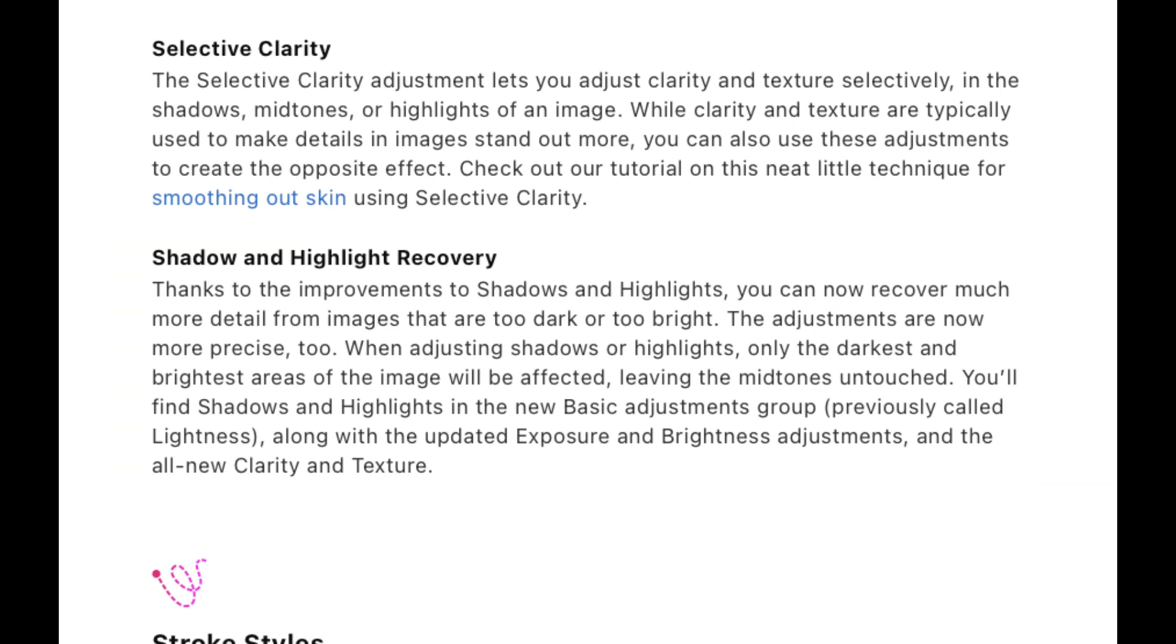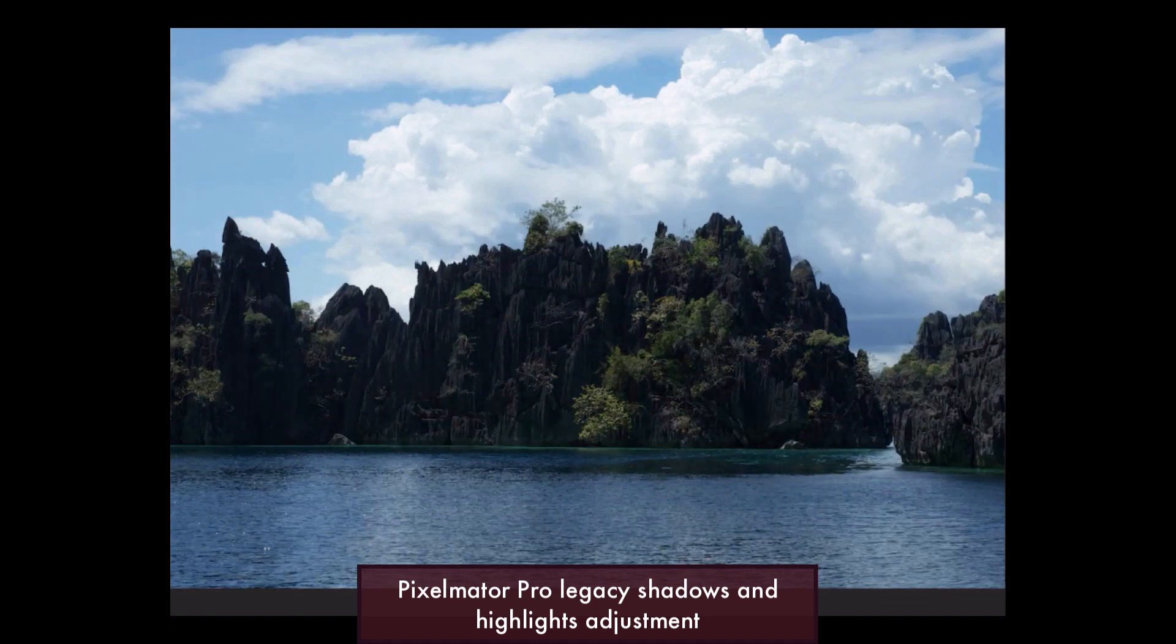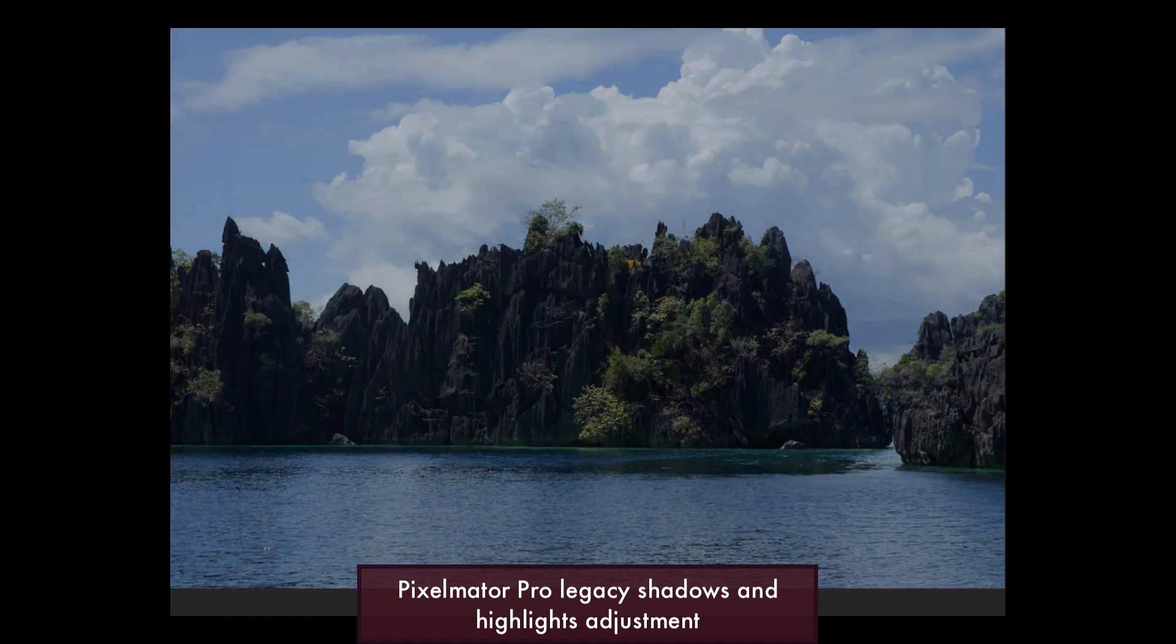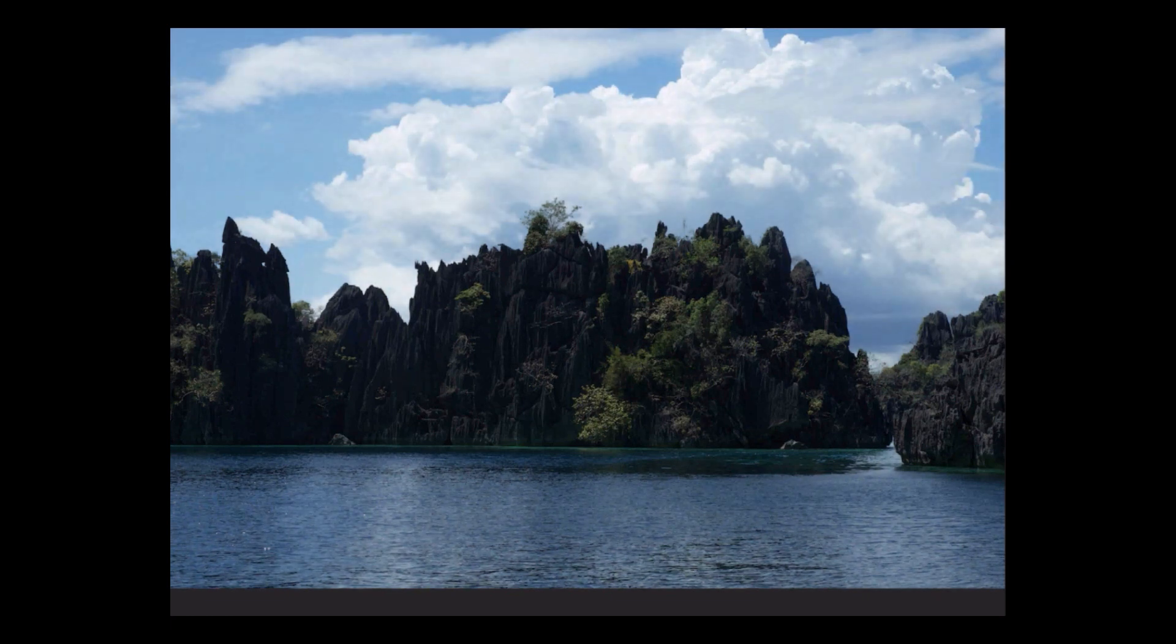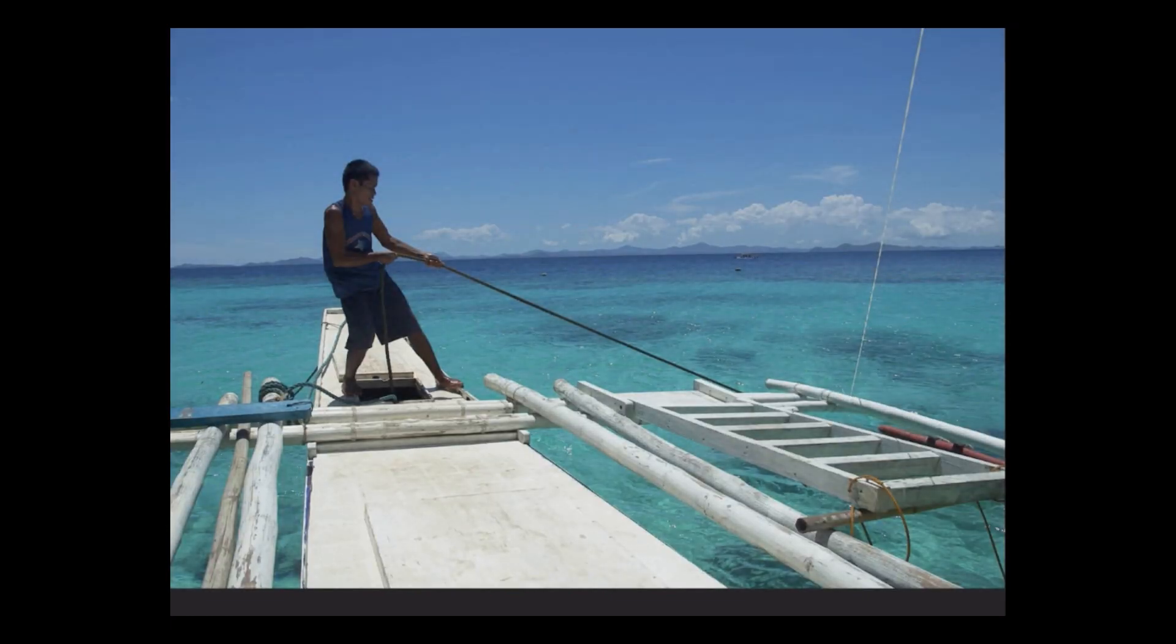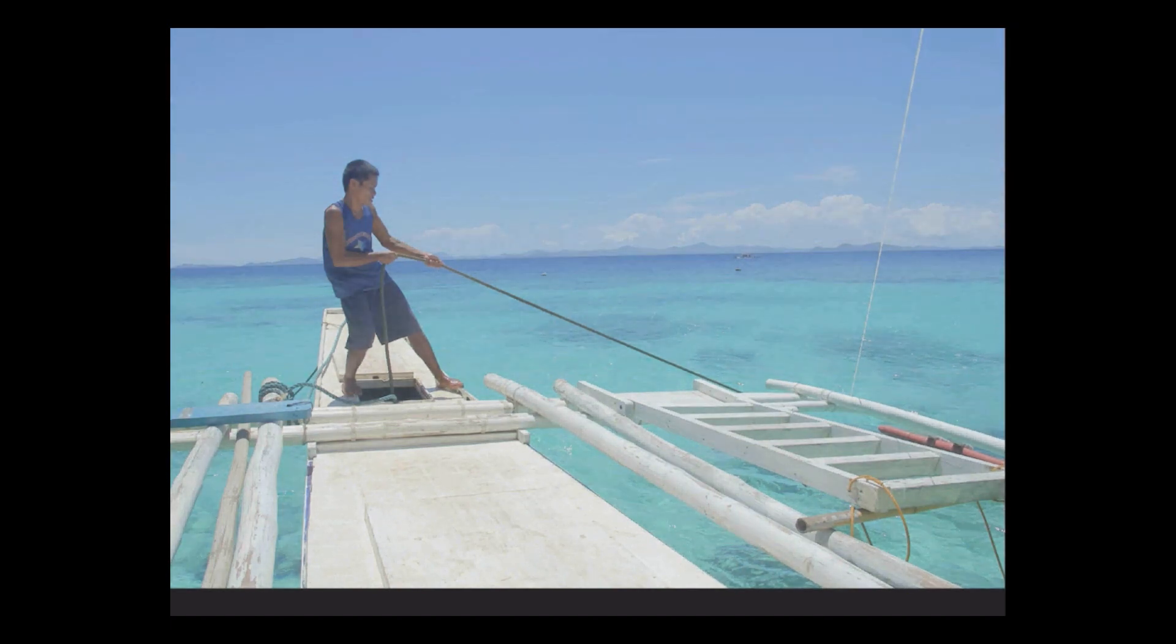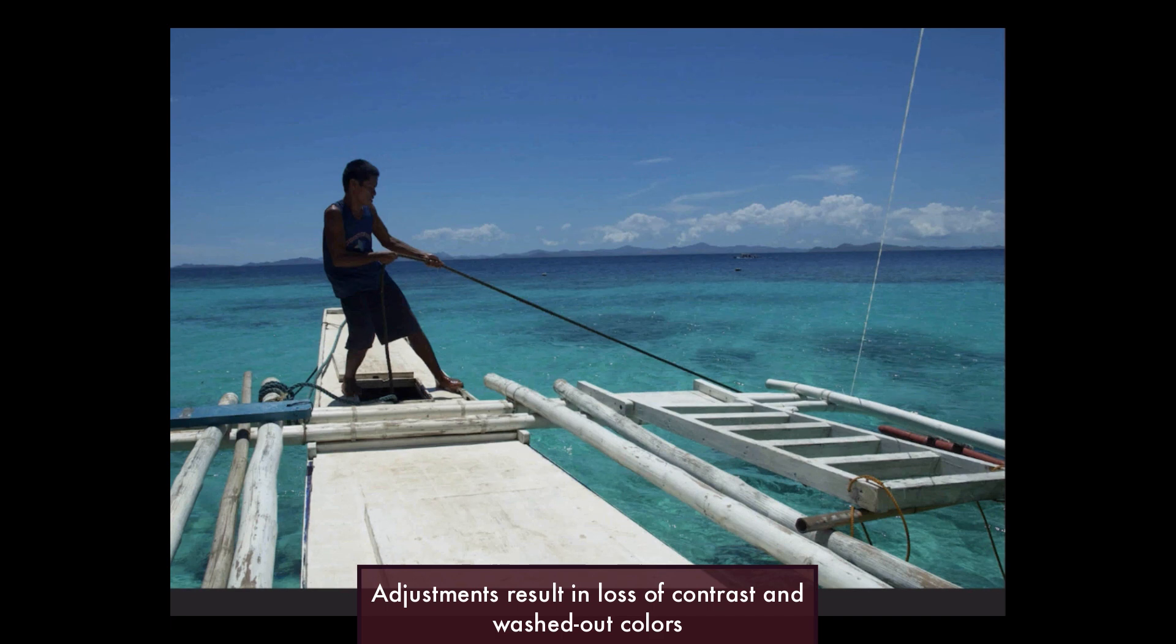Just as a reminder, here's an example of the shadows and highlights adjustments from the old Pixelmator. As you can see, both shadows and highlights adjustments affect not just the tone it's supposed to hit, but also many other adjacent tones like the mid-tones. The adjustments also reduce contrast and produce washed out colors, a very unpleasant result.